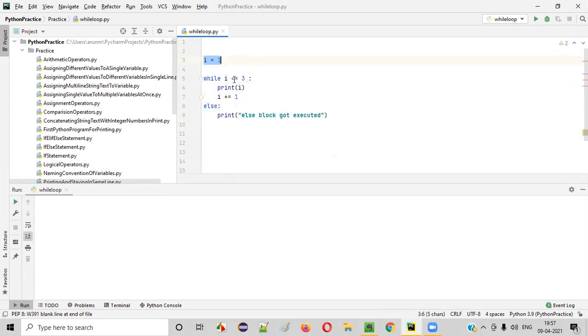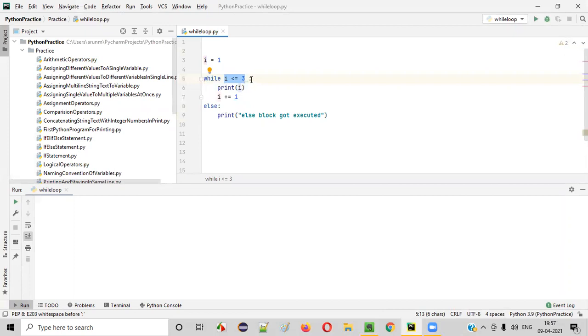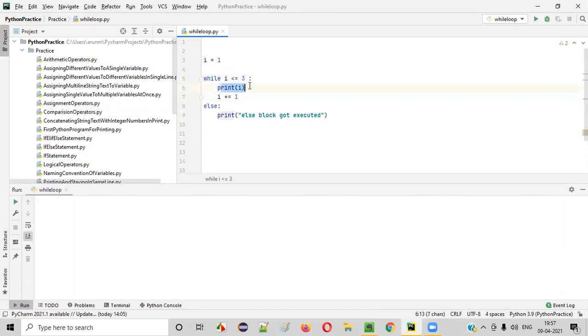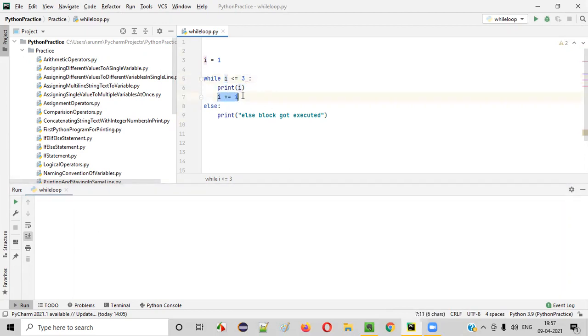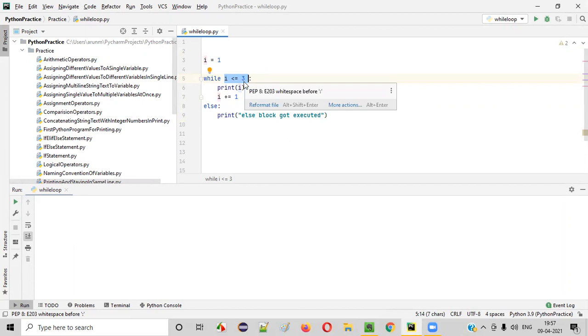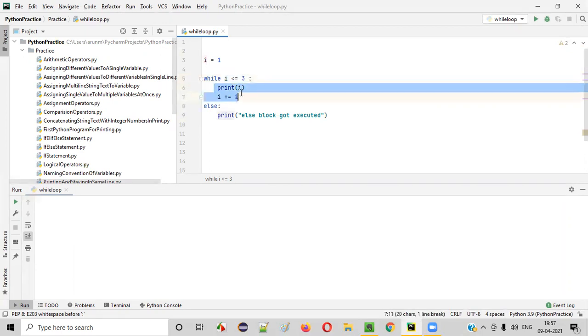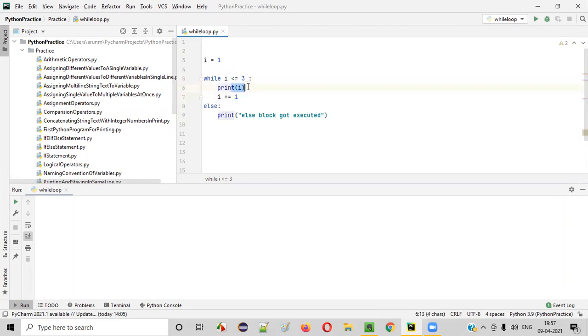Initially I is one. So one less than or equal to three is true. The control will go inside the while block. Print of I means current value of I is one. One will be printed in the output. Then the value of I will be incremented by one. I will become two. Then this condition will be checked again. Two is less than or equal to three, still true. The control will go inside the while loop. Print of I, that is print of two. Two will be printed here. I will become three.